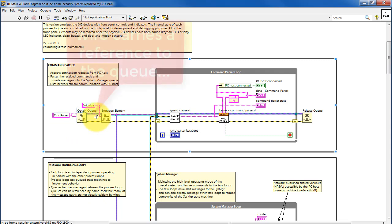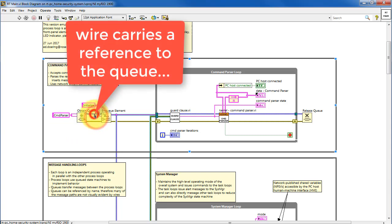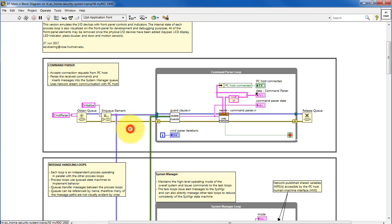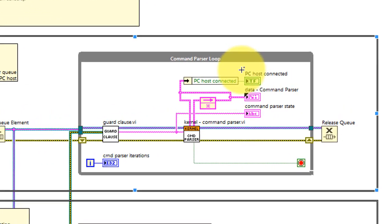We begin by obtaining a queue and giving it a name and then this wire carries a reference to the queue. It is not the queue itself, simply a reference to the queue. Here the very first state is enqueued and that state is initialize.